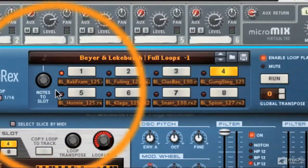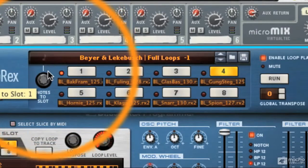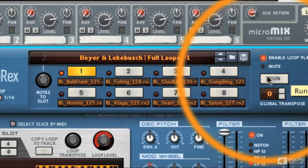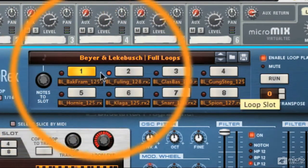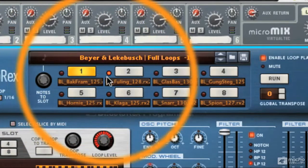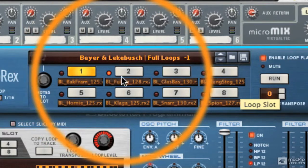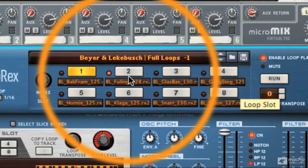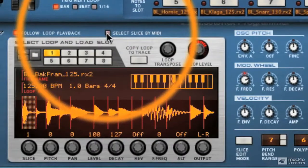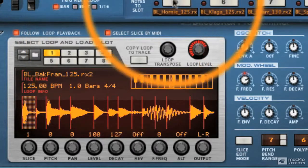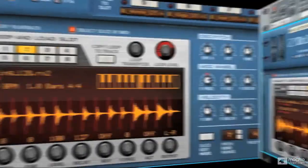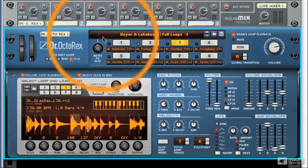We've also got this Notes to Slot control. If you've got one loop selected and you want to play back another loop via your MIDI keyboard, you could select it with the Notes to Slot. So we've got loop one selected, but our Notes to Slot is on loop two — meaning that via my MIDI keyboard, I can play back this second loop. If I light up Select Slice via MIDI, you can see which slice I'm playing. That gives you a pretty good idea of how the slots work.